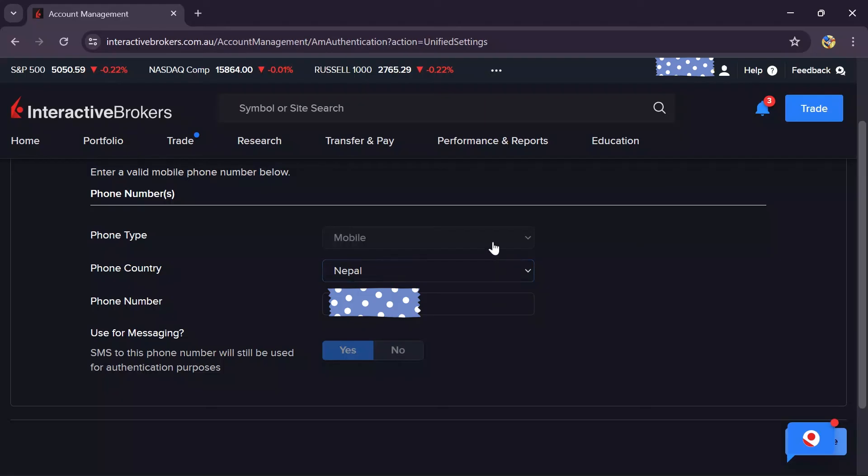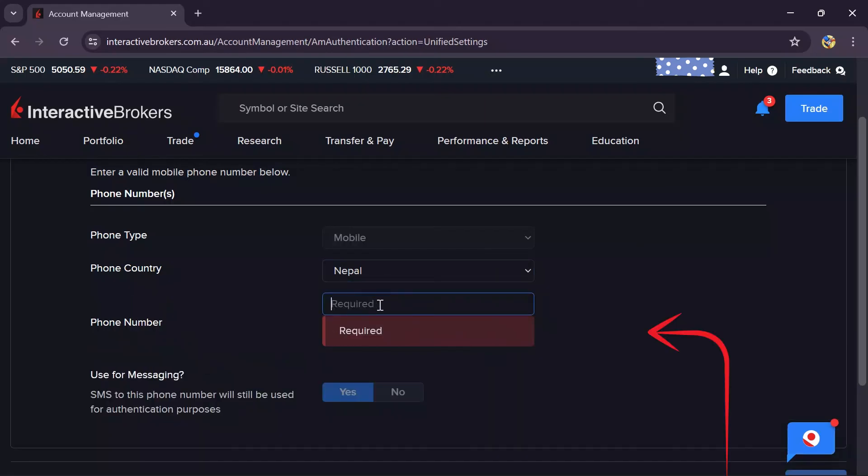Here, you simply have to erase your current mobile number and then enter the new number that you want to add to your Interactive Brokers account.